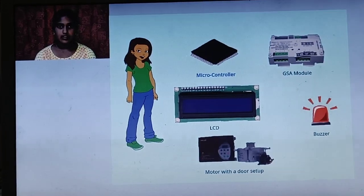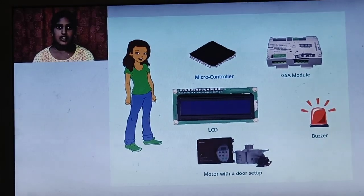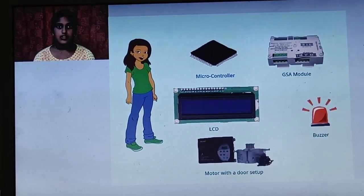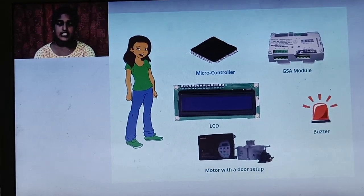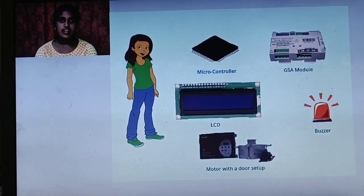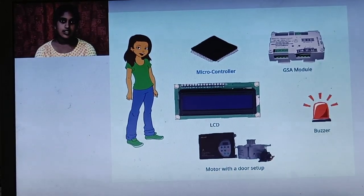All we need is a microcontroller, an Arduino UNO, a GSM module, an LCD, a buzzer, and a motor with a door setup.